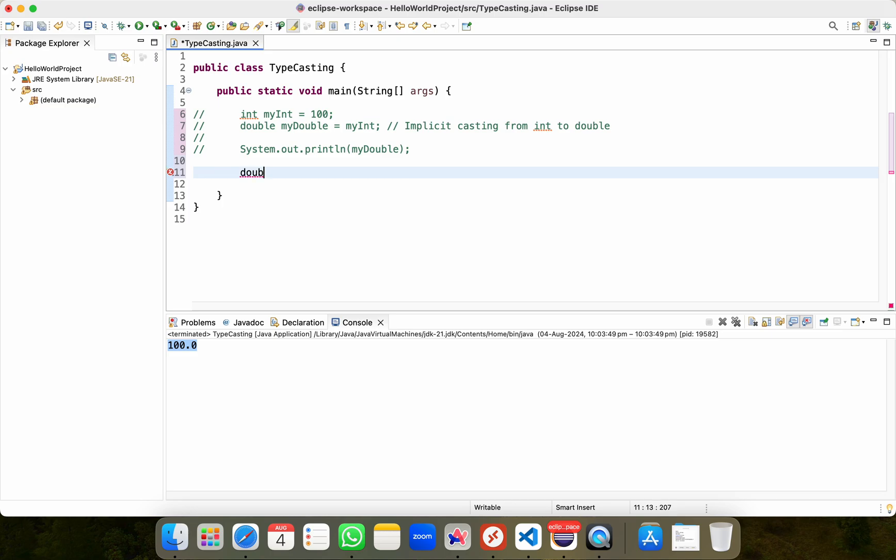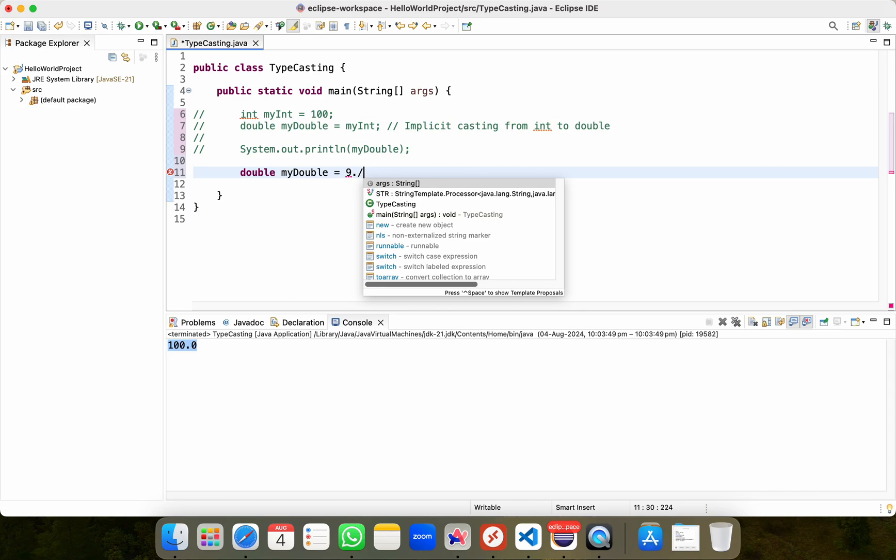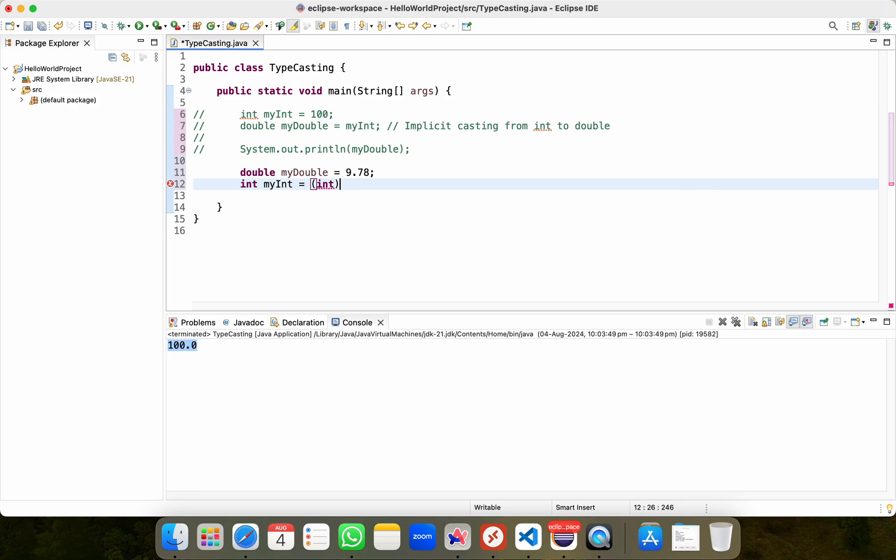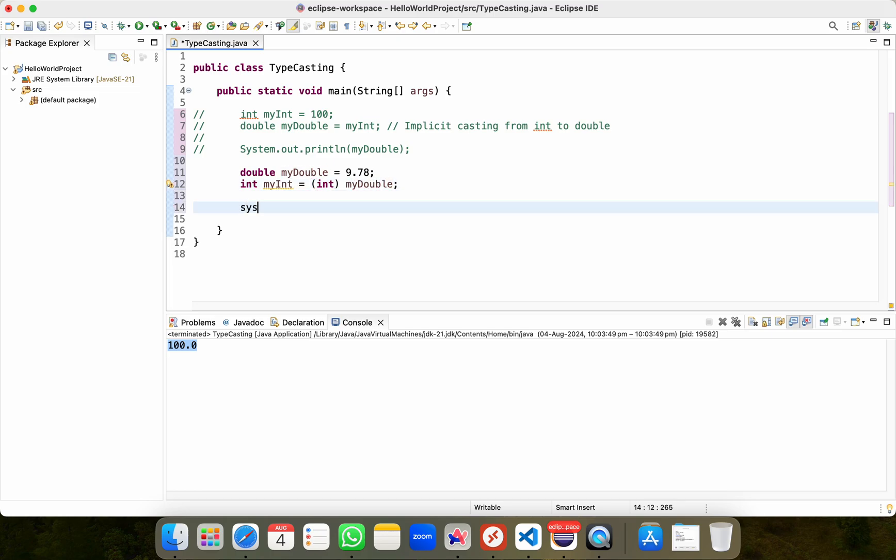What I'll do is I'll write double, my double equal to 9.78, which contains some decimal digits. I'll put semicolon and then I'll do int, my int, which is in lower camel casing format. And then I'll do int and then followed by my double with a semicolon.